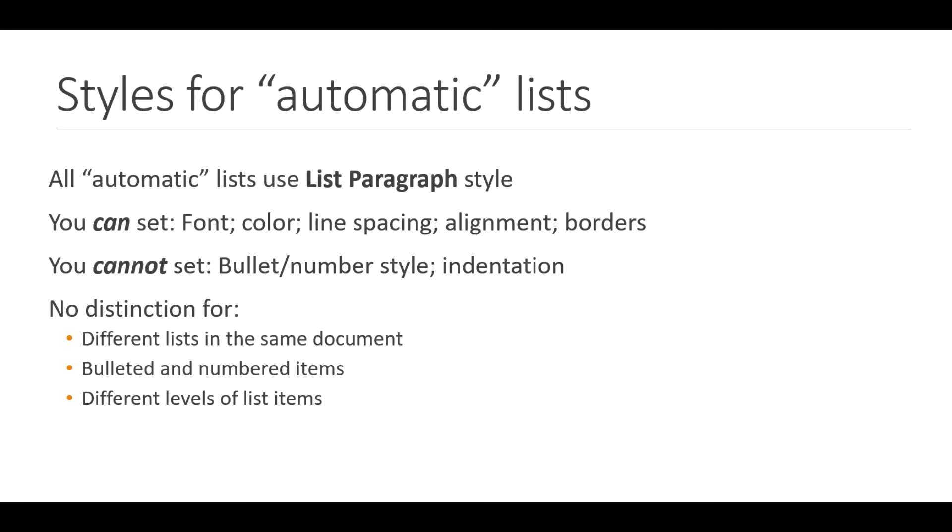In the next video, I will show you one way to create different styles for different individual lists in your document. Thanks.